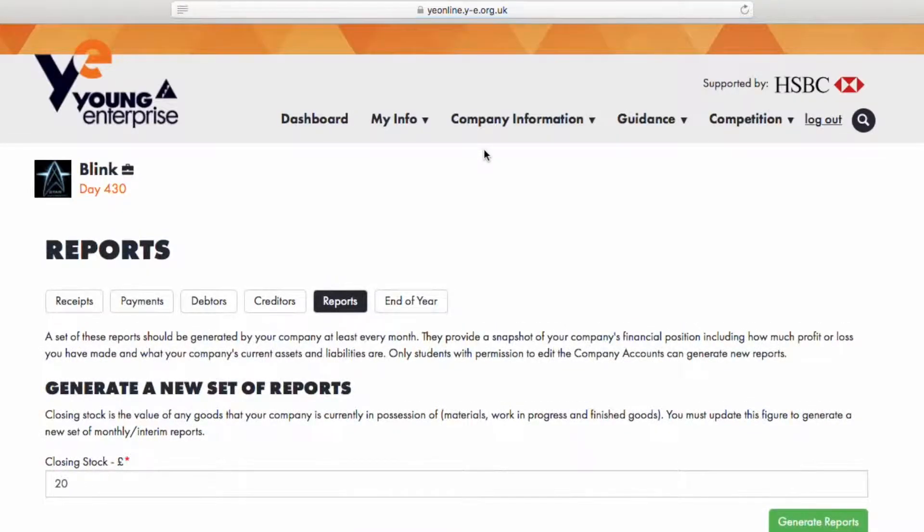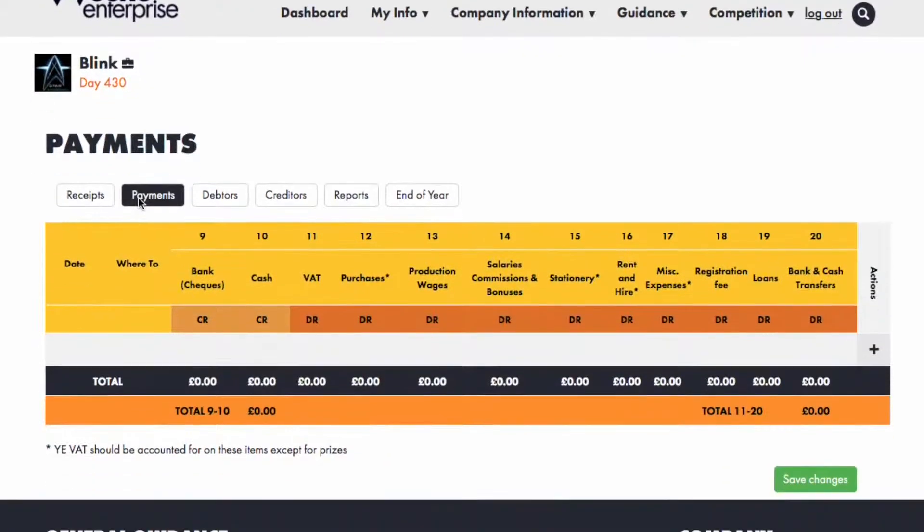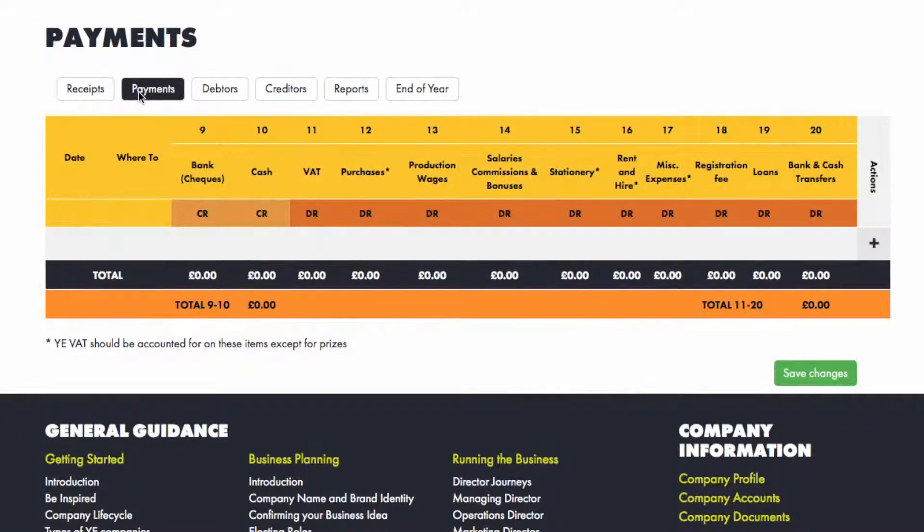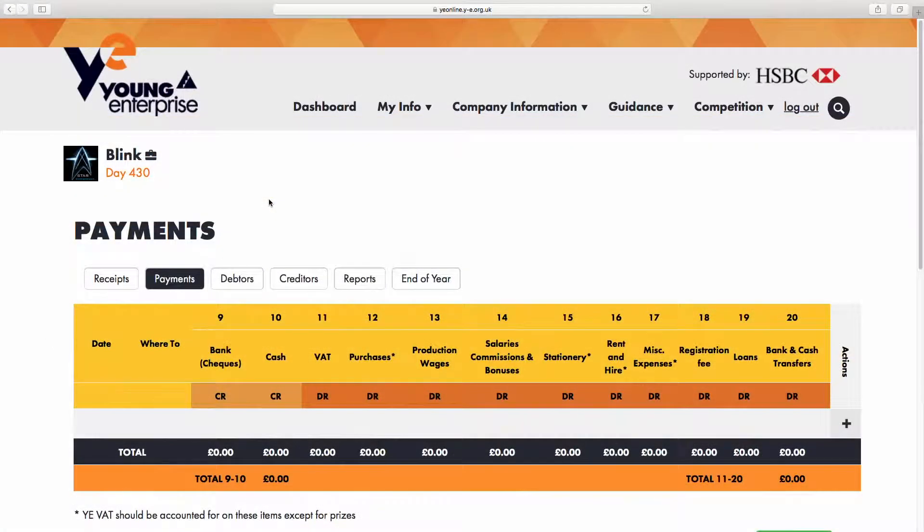So let's take an example. One of the first things you will be required to do is to pay Young Enterprise the registration fee of £80. So let's do that.